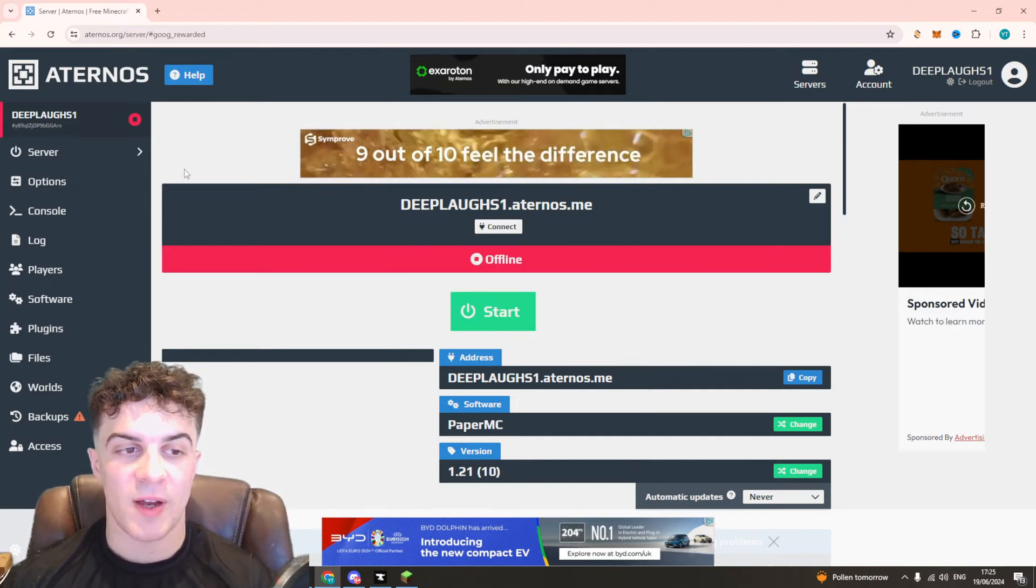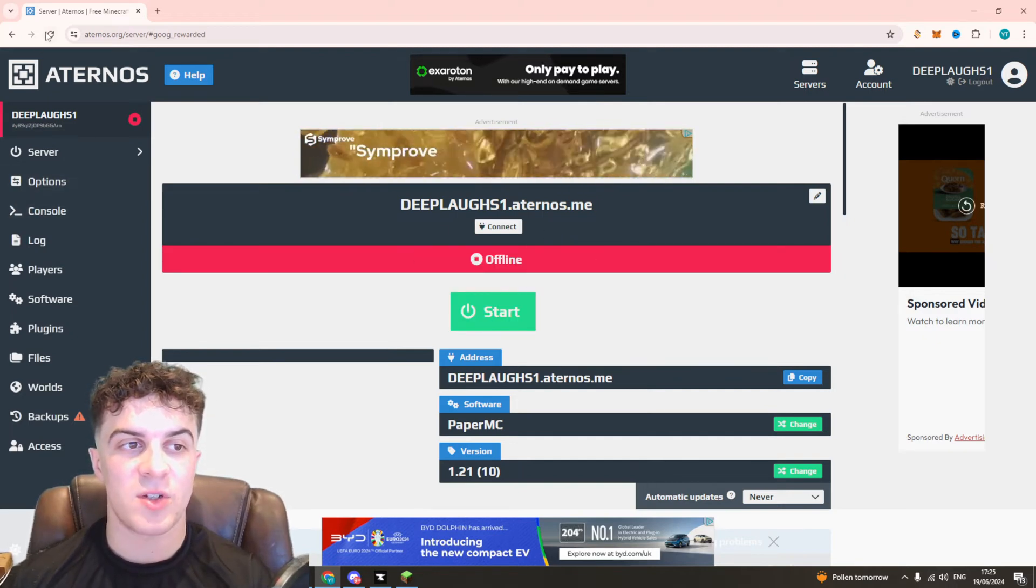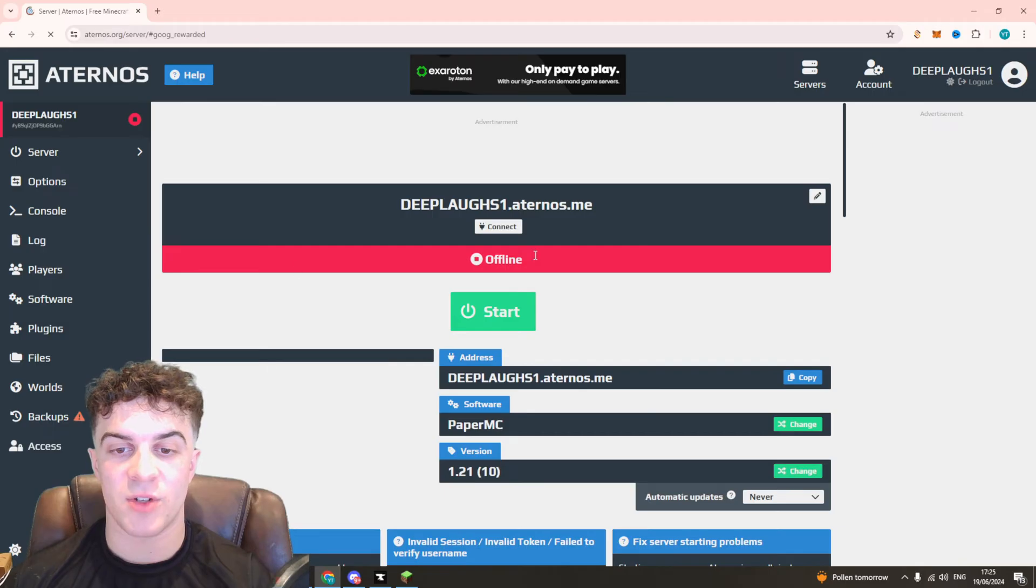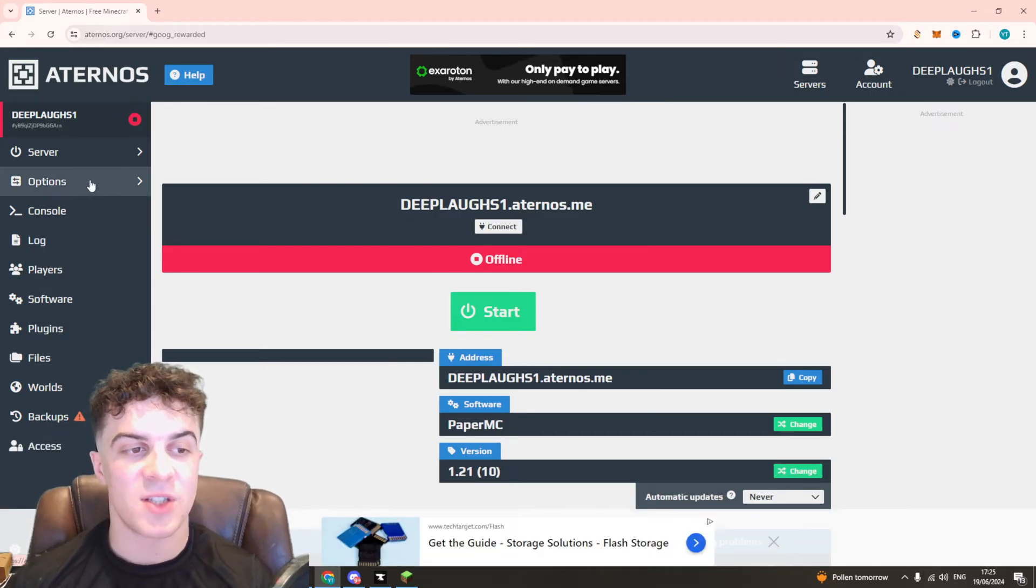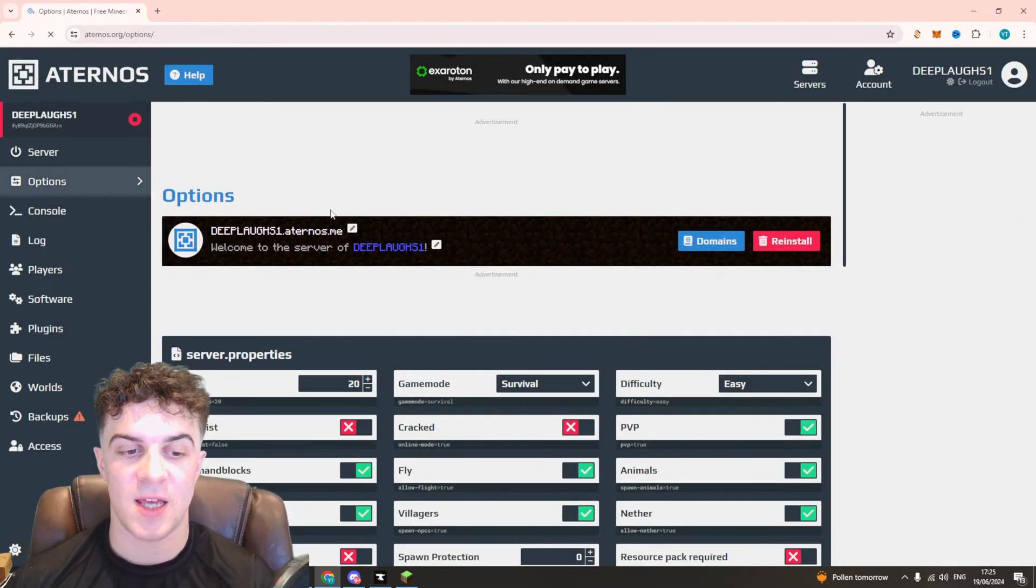Now you can see it says offline here. I always recommend just refreshing after it's gone offline and from here we can go over to the left hand side and press this options button.